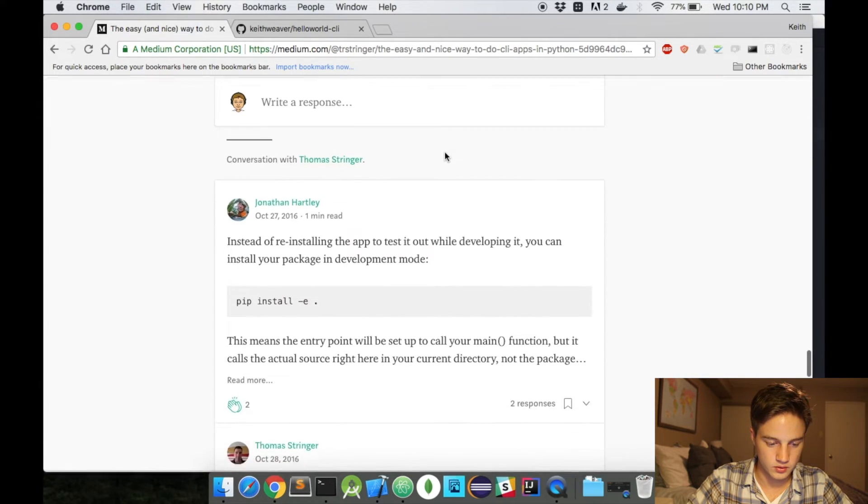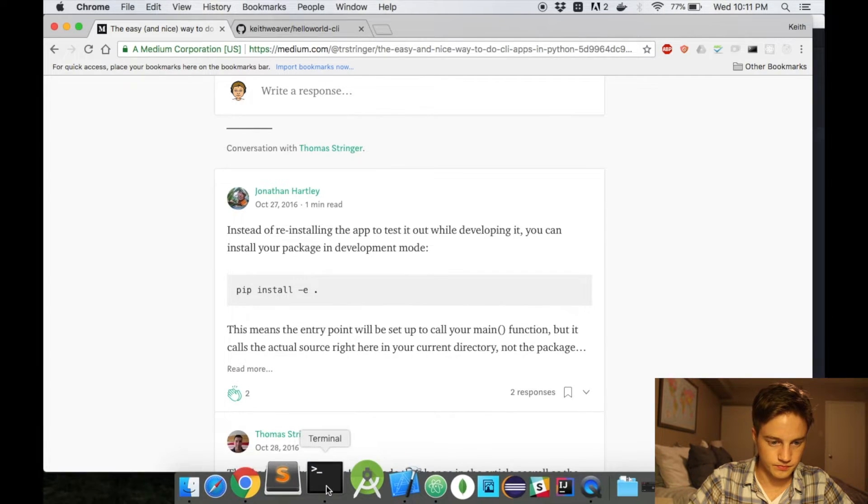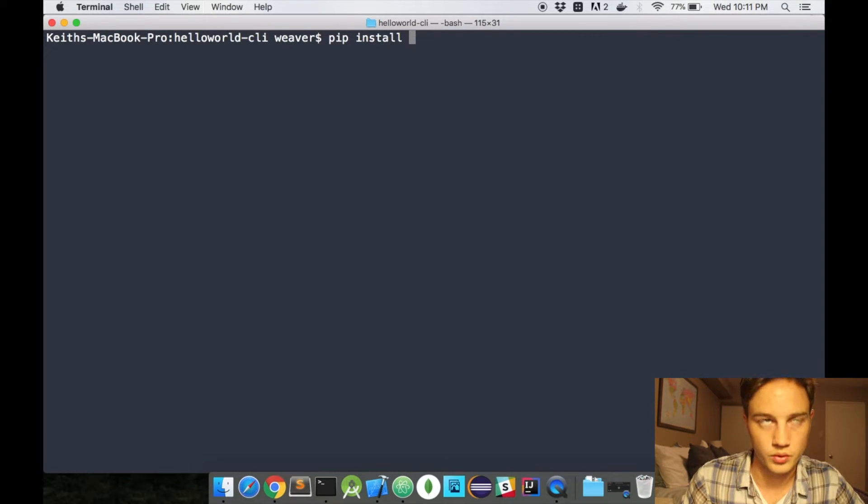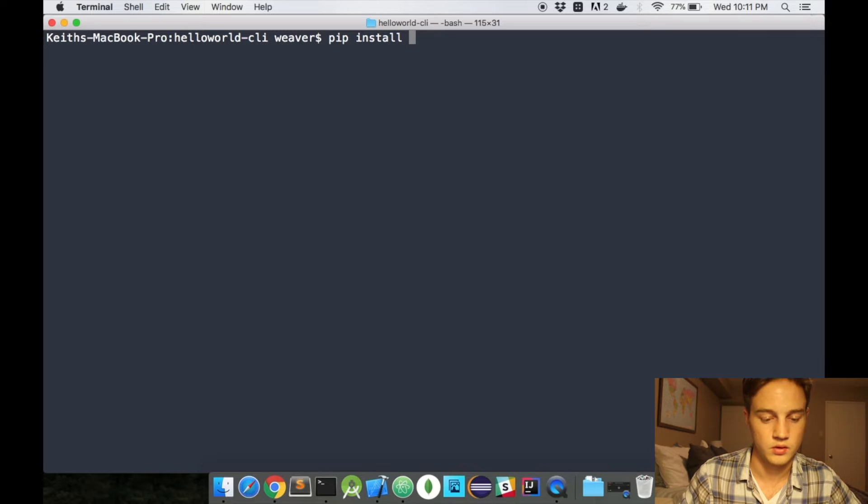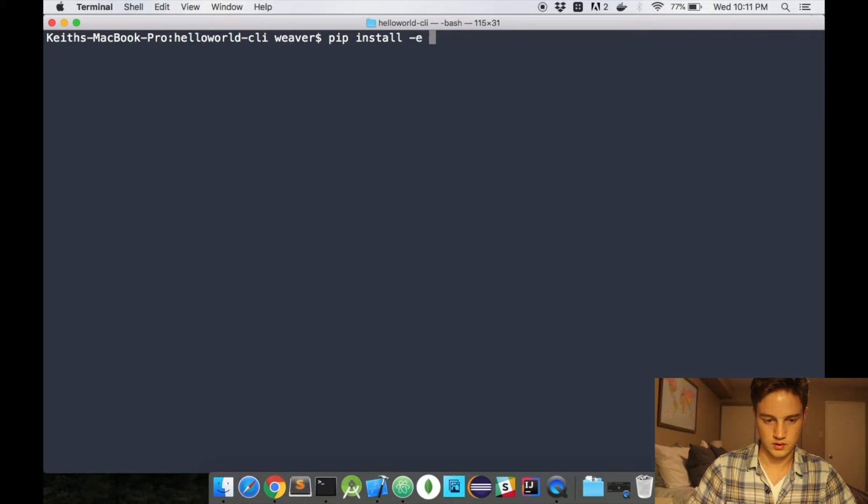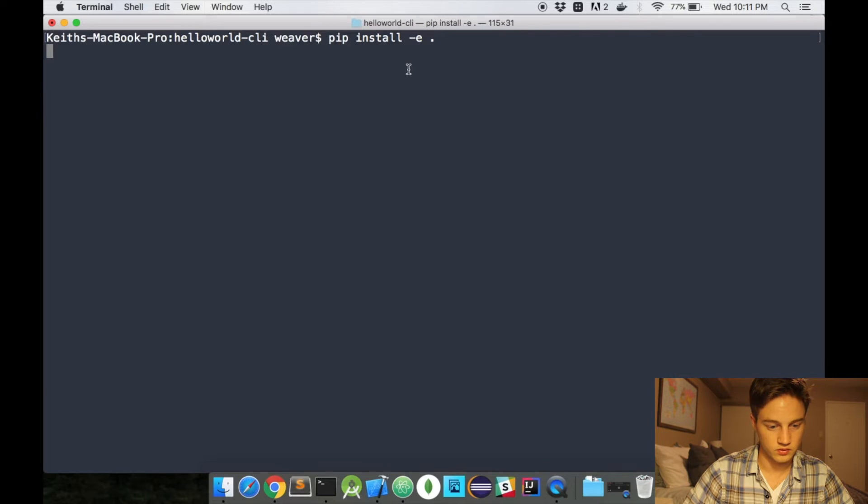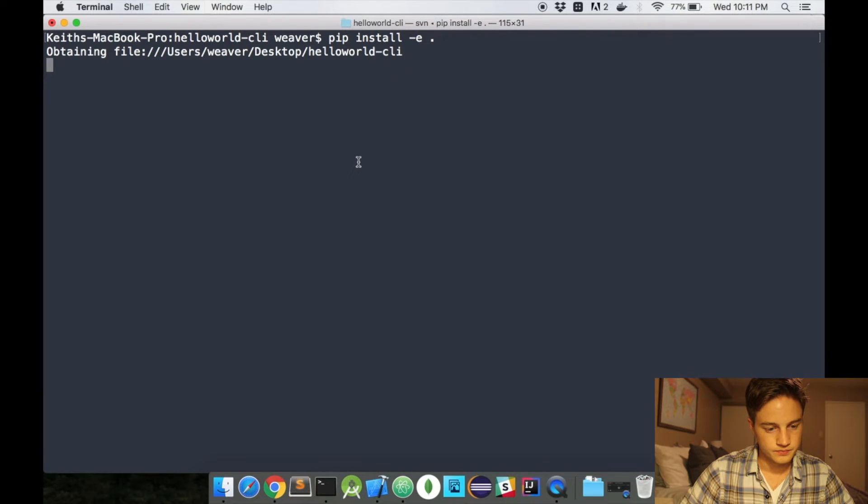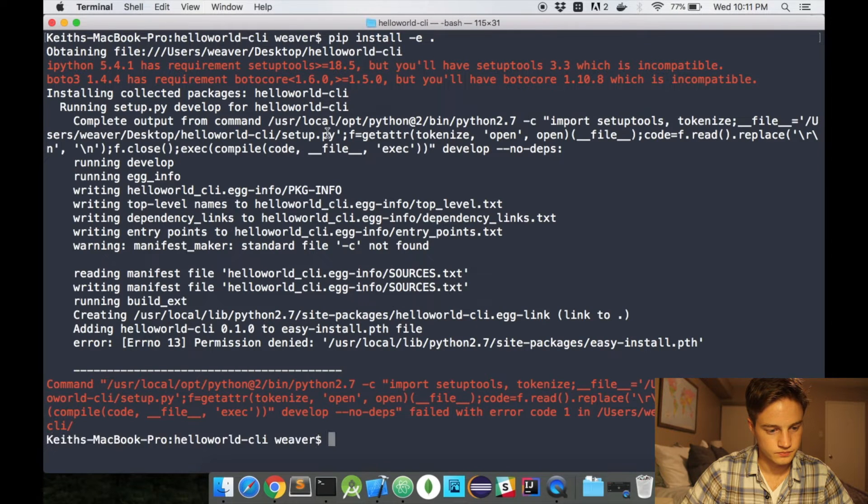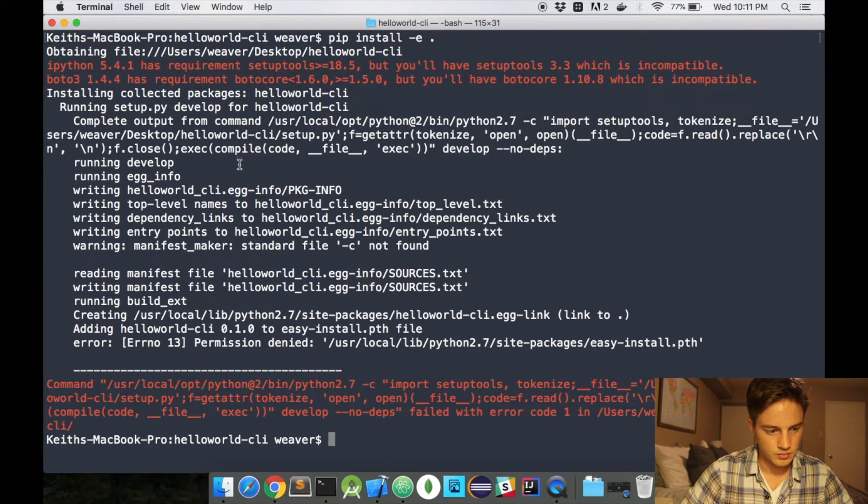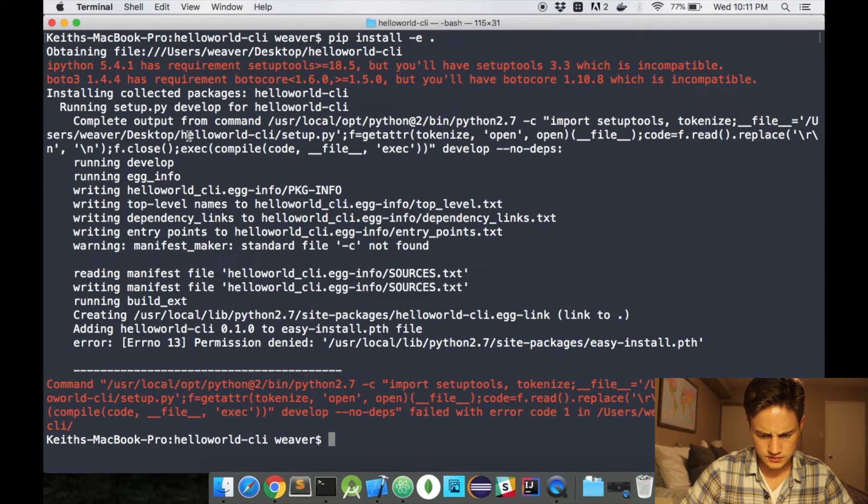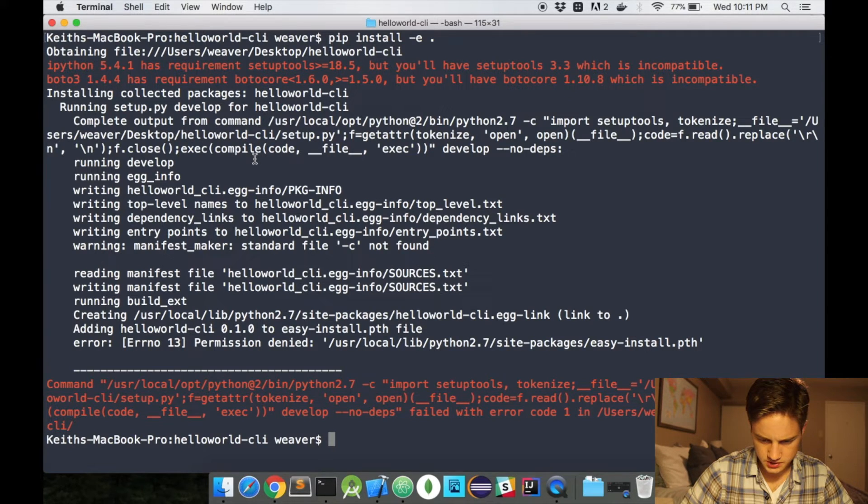So with that, we're going to do pip. I'm going to use Python 2.7, personal preference, install, and then the period because I want to install this folder. And it threw a couple errors relating to other packages but permission denied.